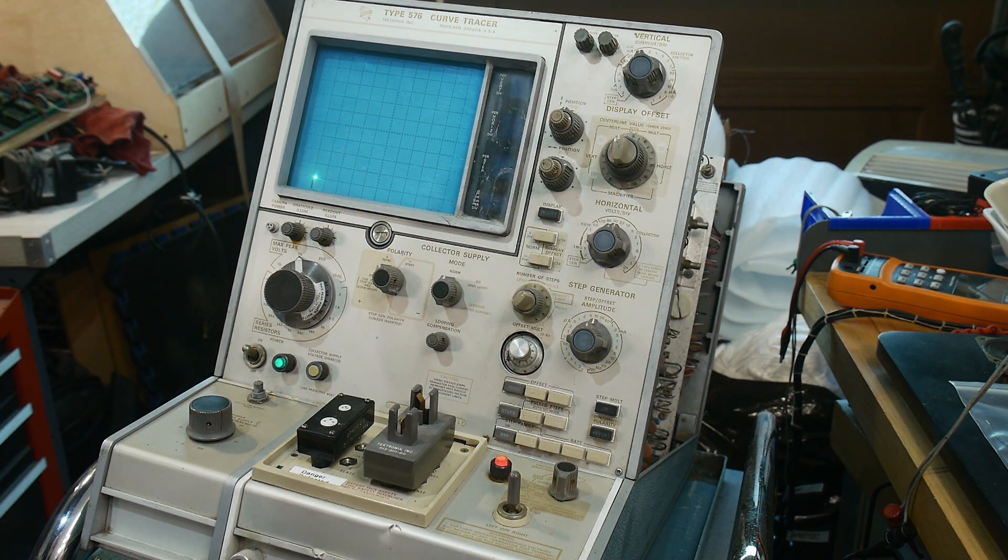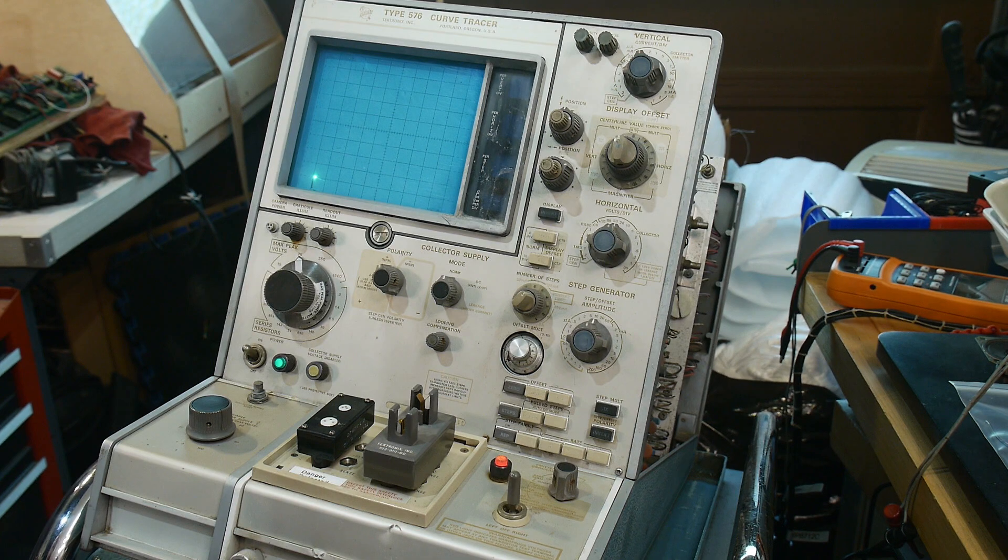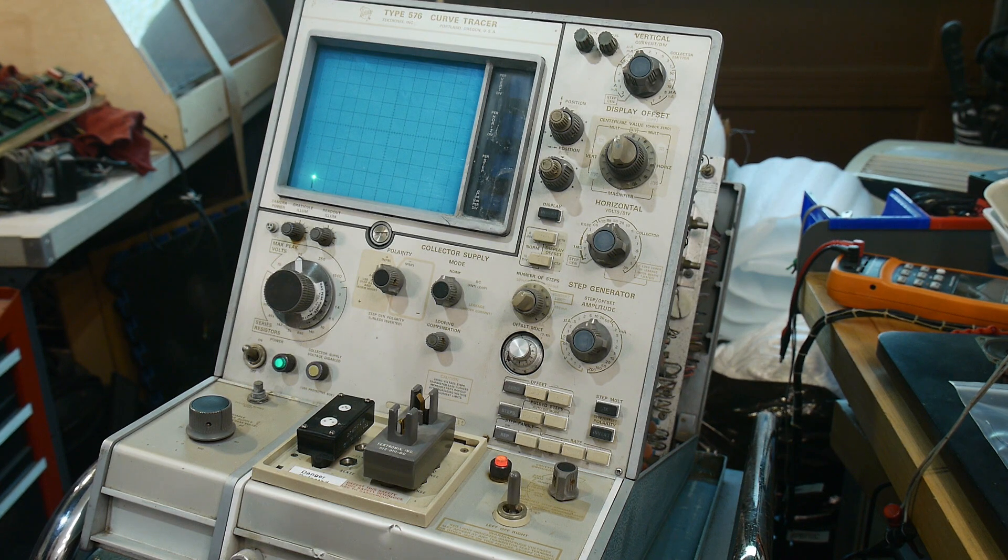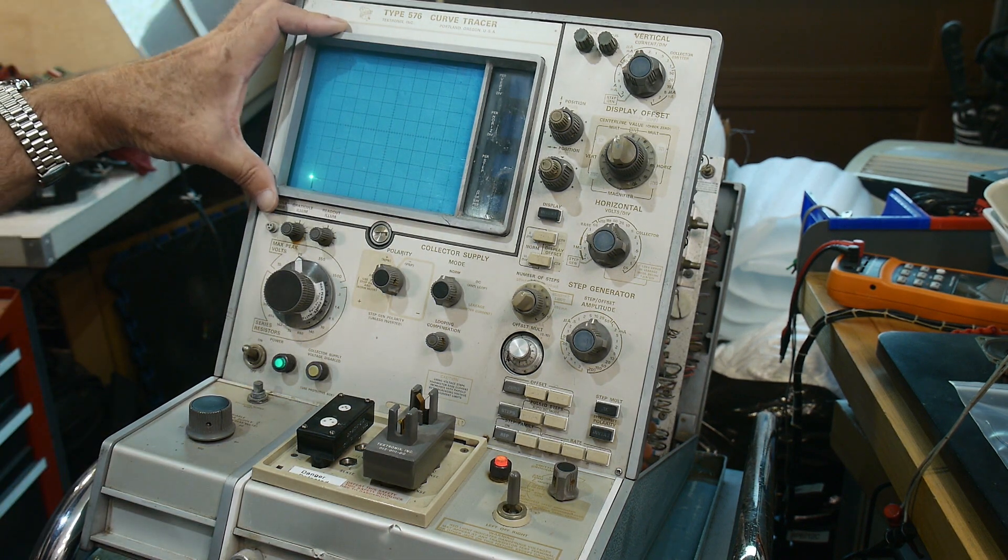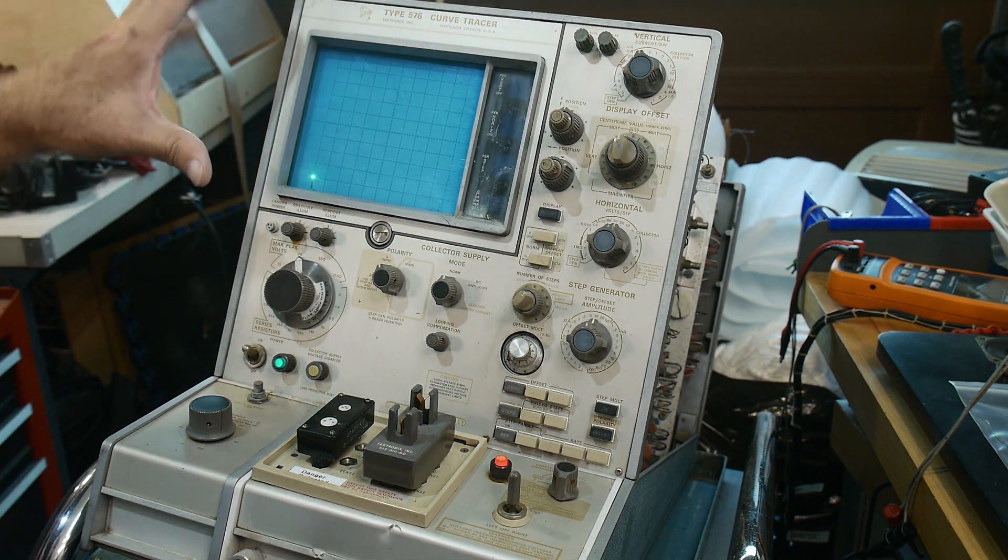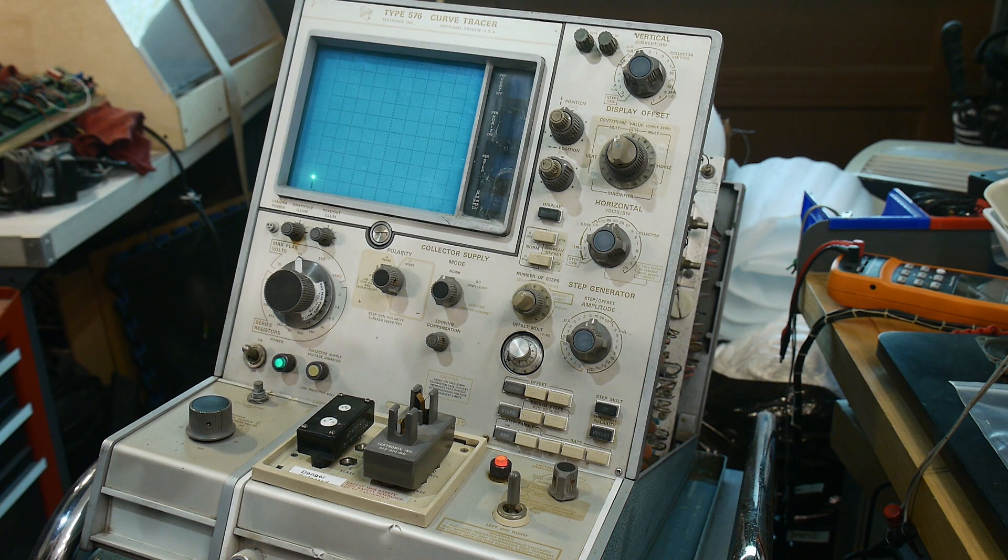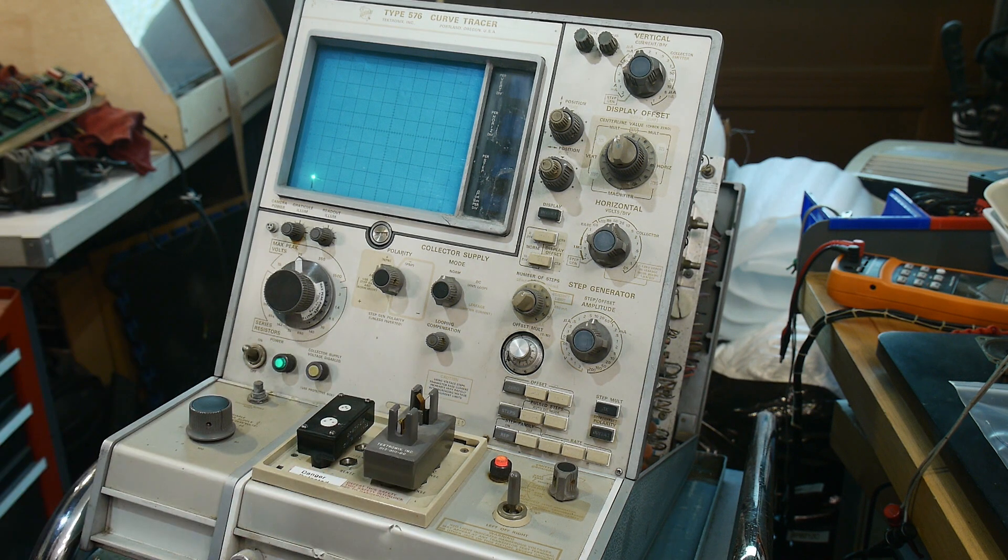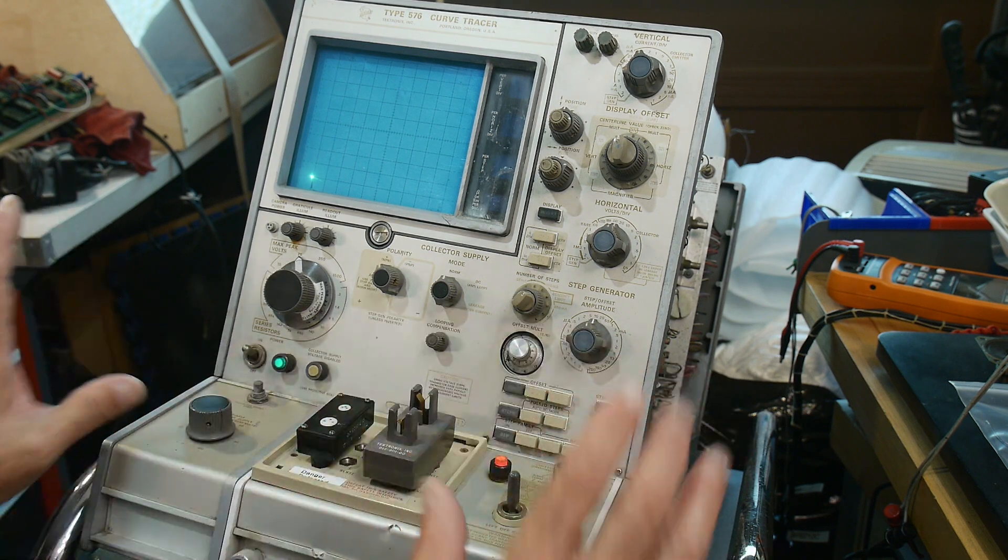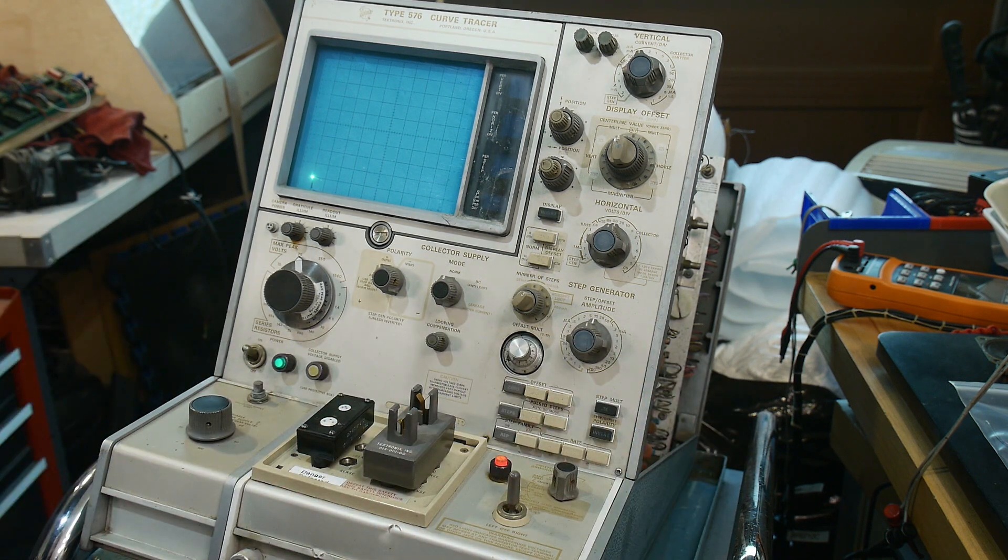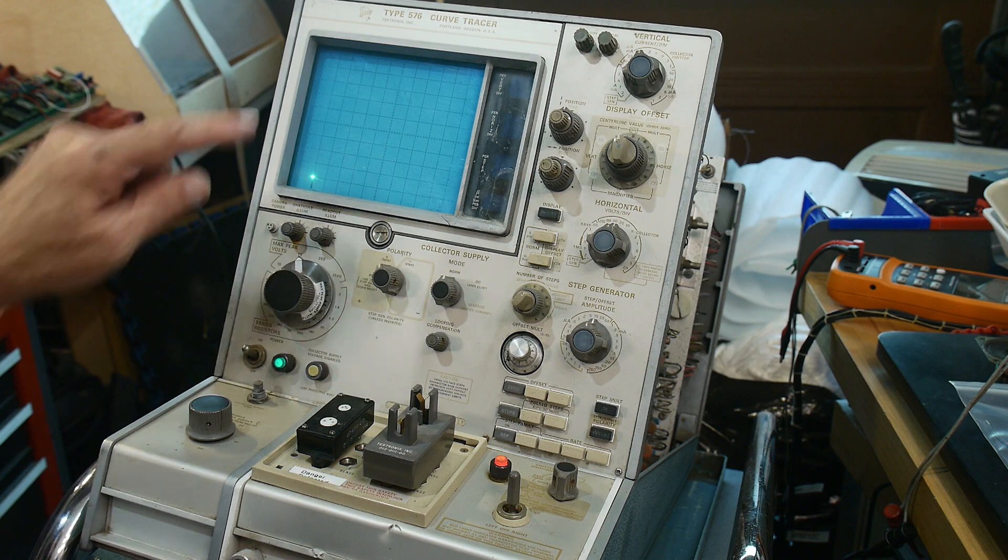I'm getting a spot on the screen. What do you say? I never expected the CRT to be good and I never expected the high voltage section to be good. I figured those were the two things that were not going to be repairable on this machine.